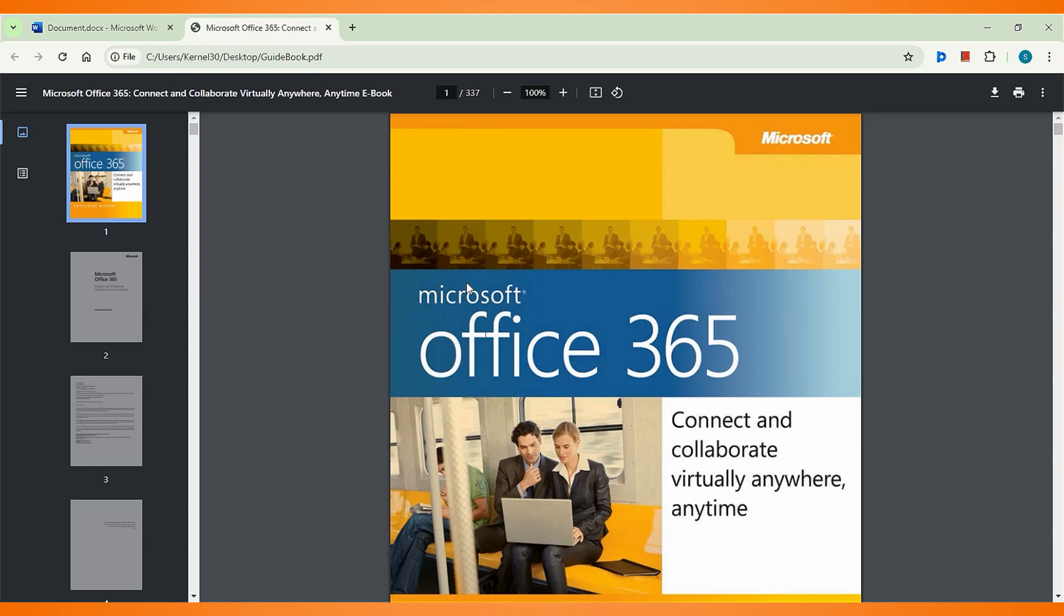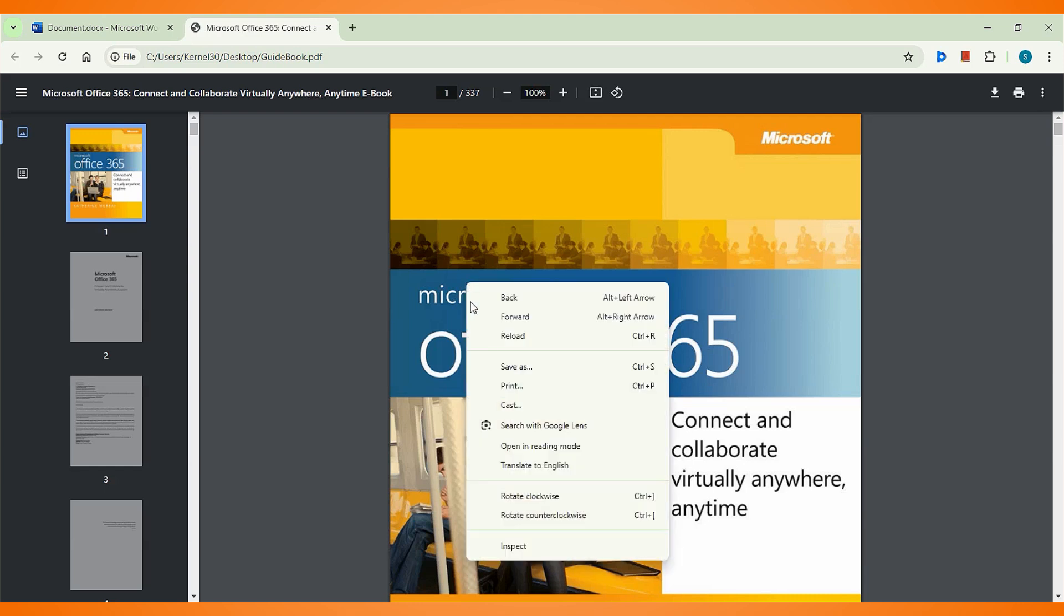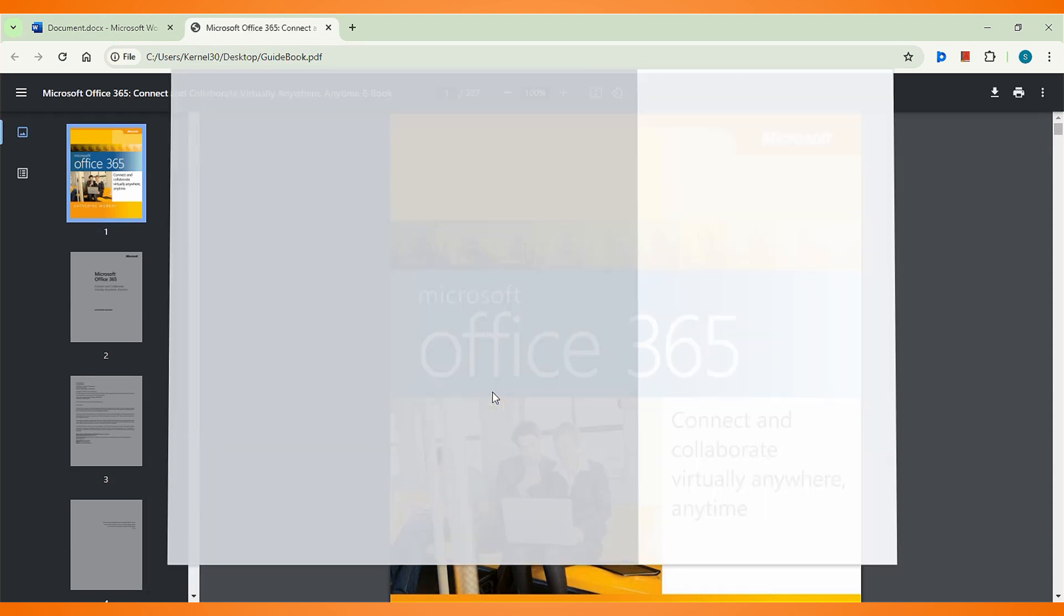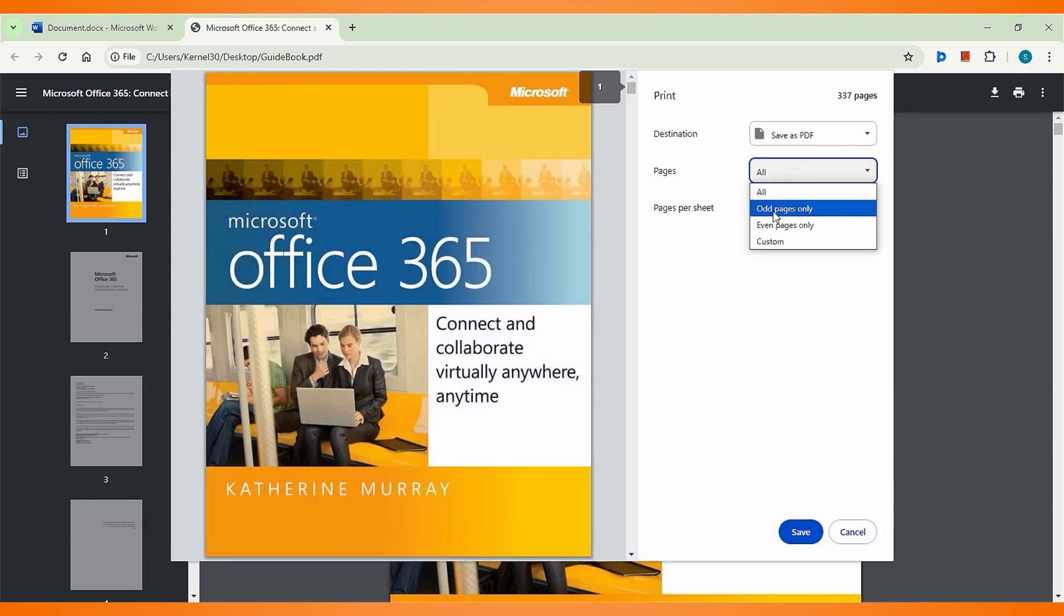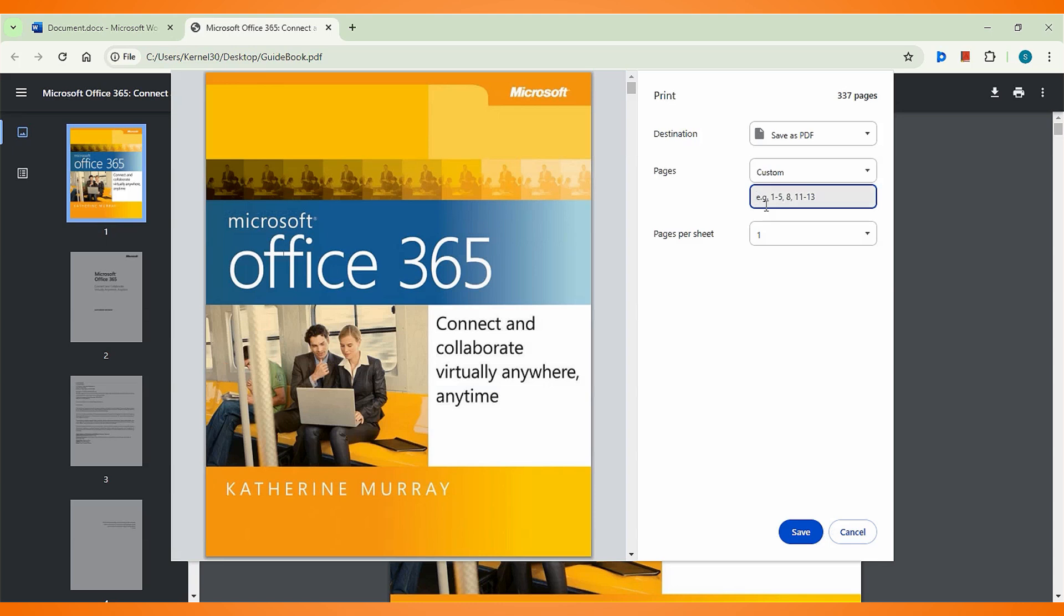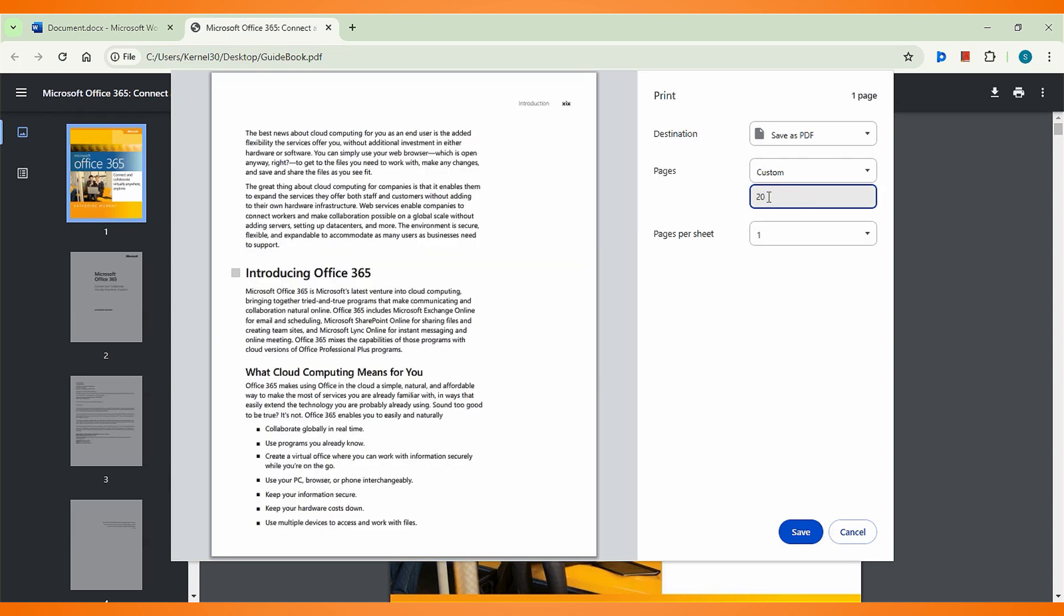Now right-click on the open PDF and select print. For destination, ensure 'Save as PDF' is selected. Select the option 'Pages' and select 'Custom.' Now specify the pages that you wish to extract. Like if you want to save page 20 of the PDF, enter 20. The view area will show page number 20 of the PDF.